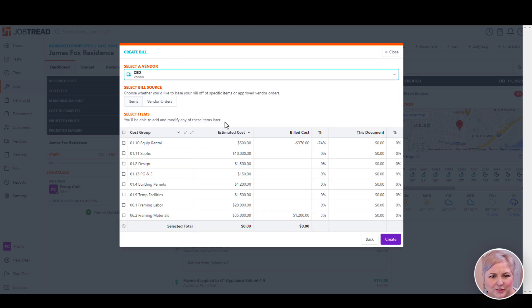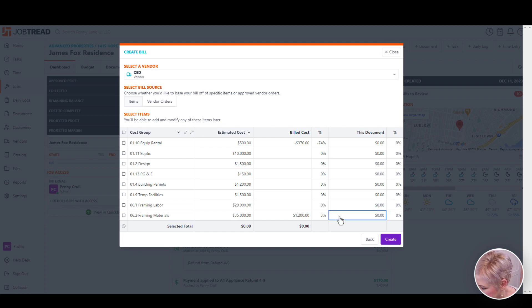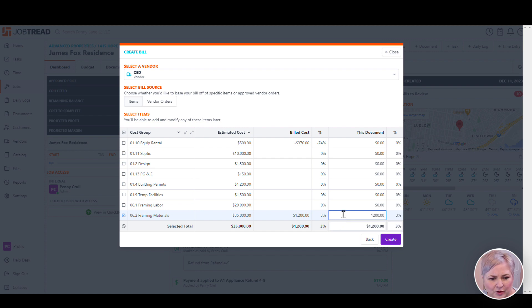First choose the vendor, then choose the line item or items on the budget that you want to enter a cost for. We're going to choose framing materials, $1,200.